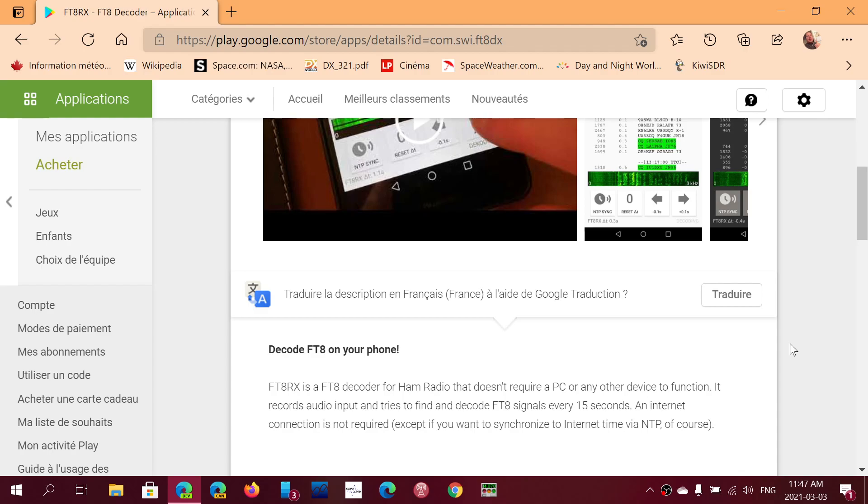Welcome to this shortwave radio channel. Just wanted to share an app that we discovered this weekend on the live show, which is decoding FT8 on your smartphone or tablet that's running Android.